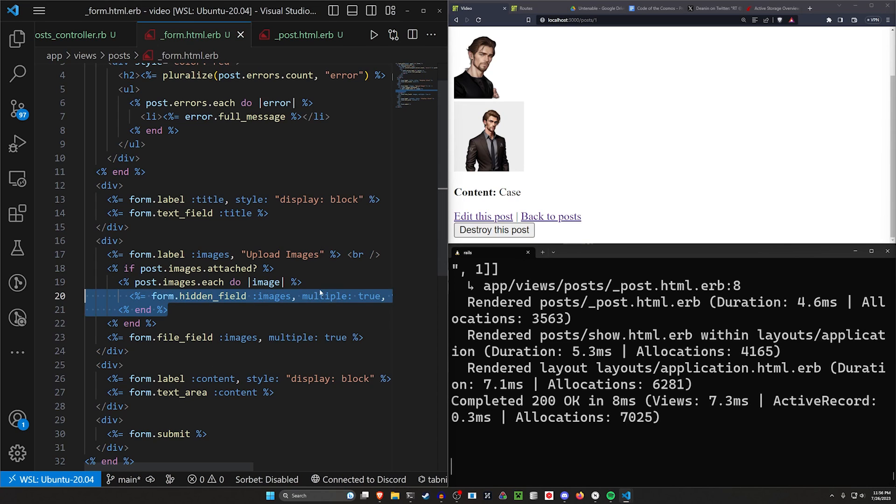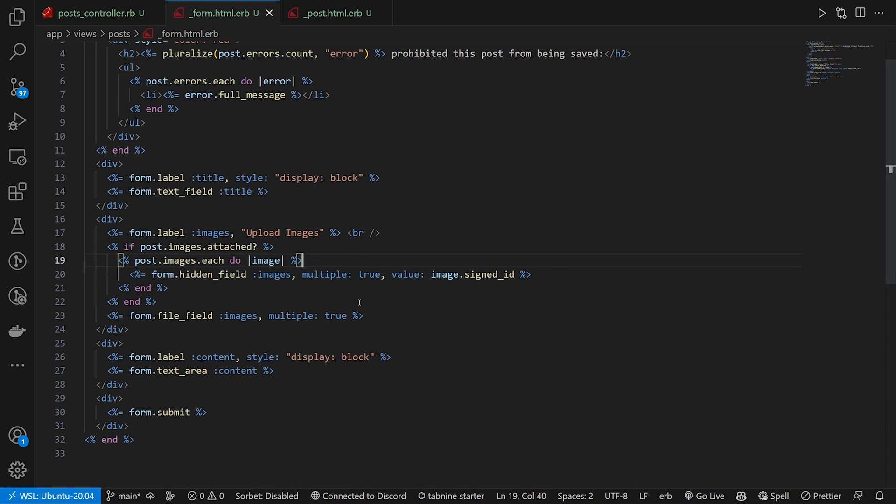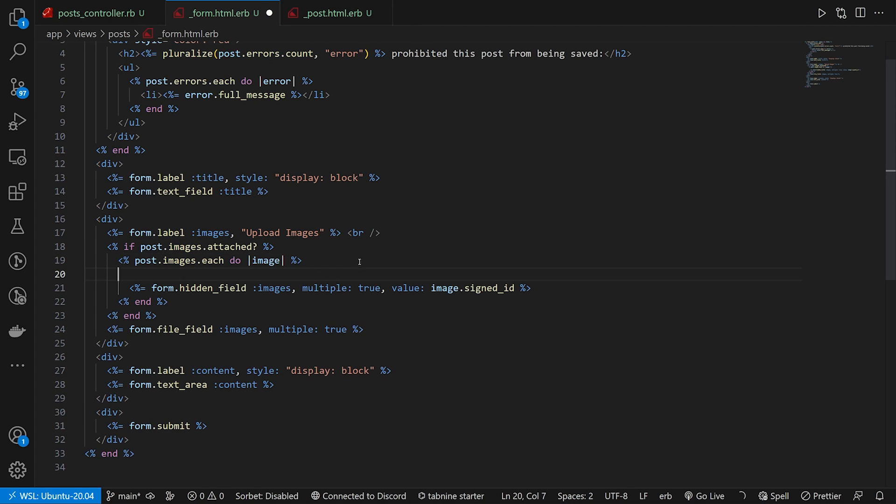Well, again, we have this loop right here. In this loop, we're iterating through each of the post images. So what we can do is we can say we have the hidden thing being displayed here. What if after the form field, we do something like an image tag.